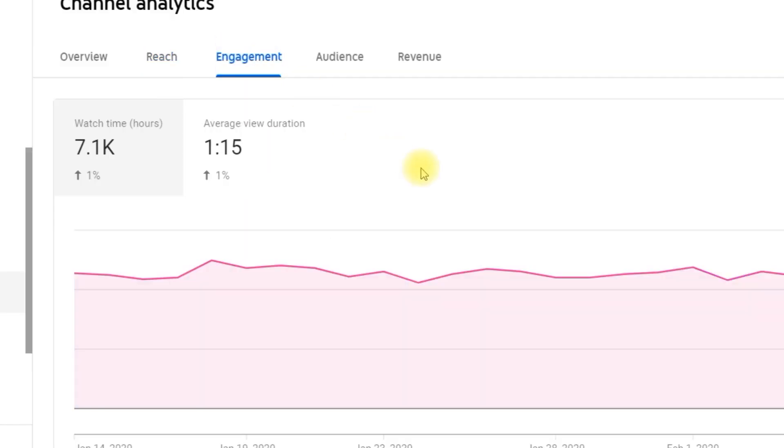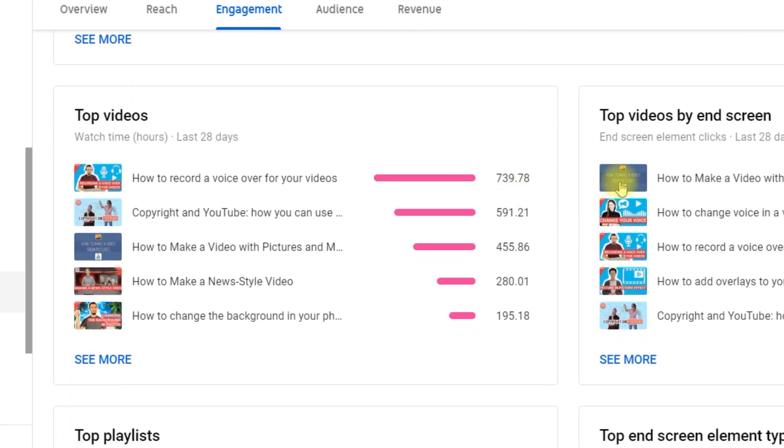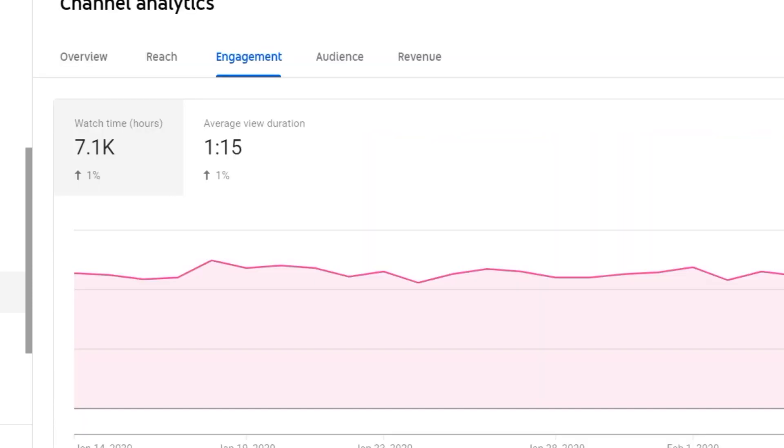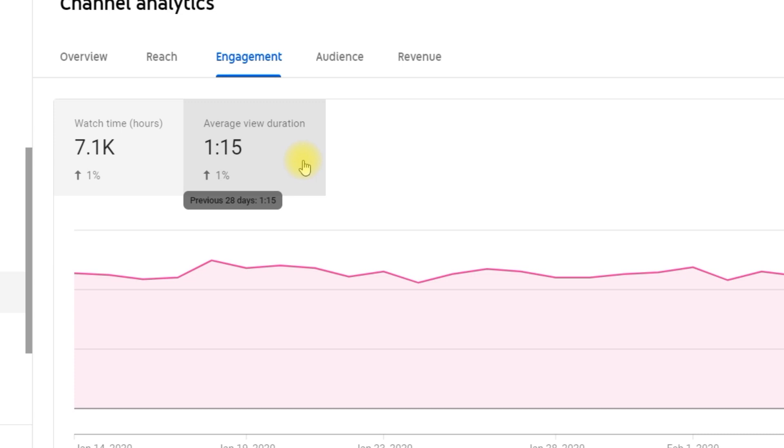The Engagement tab contains tops of videos and playlists compiled according to different parameters. Here you can learn your watch time hours and average view duration expressed in minutes. Watch time represents the total number of hours people spend watching your videos — it consists of the number of views and the duration of each view. Average view duration represents how long a typical view of your video is, and that's very important: the longer the average view duration, the better your video from the YouTube algorithm's perspective, increasing your chances to rank higher in search and be suggested to other users more often.